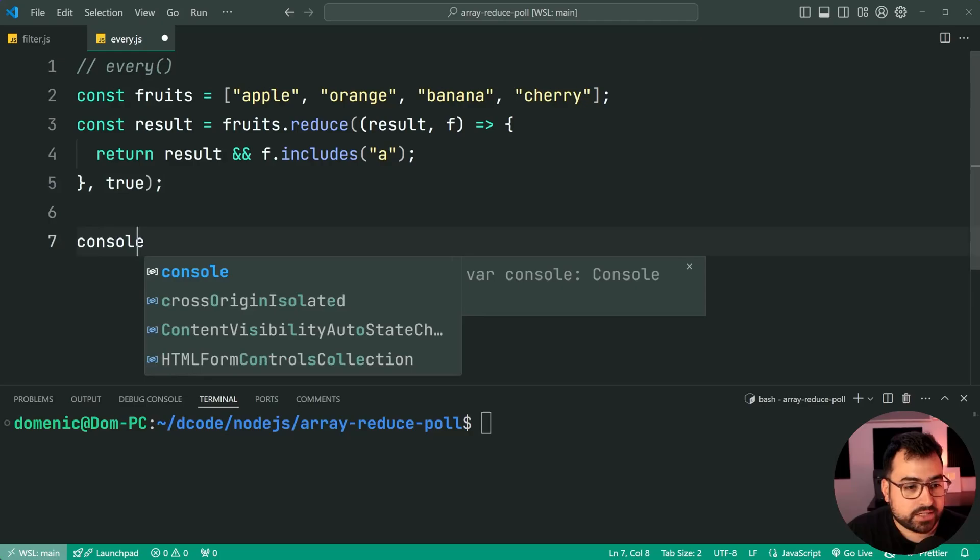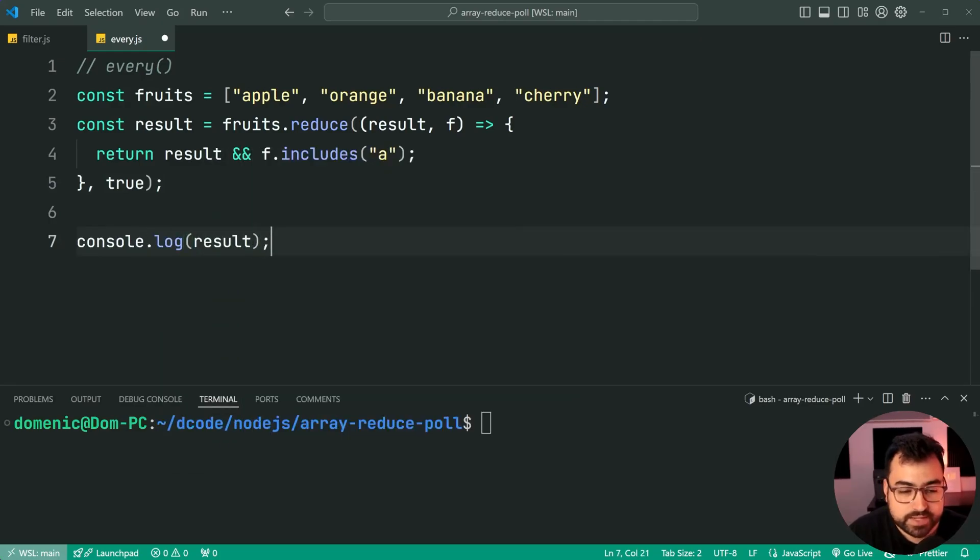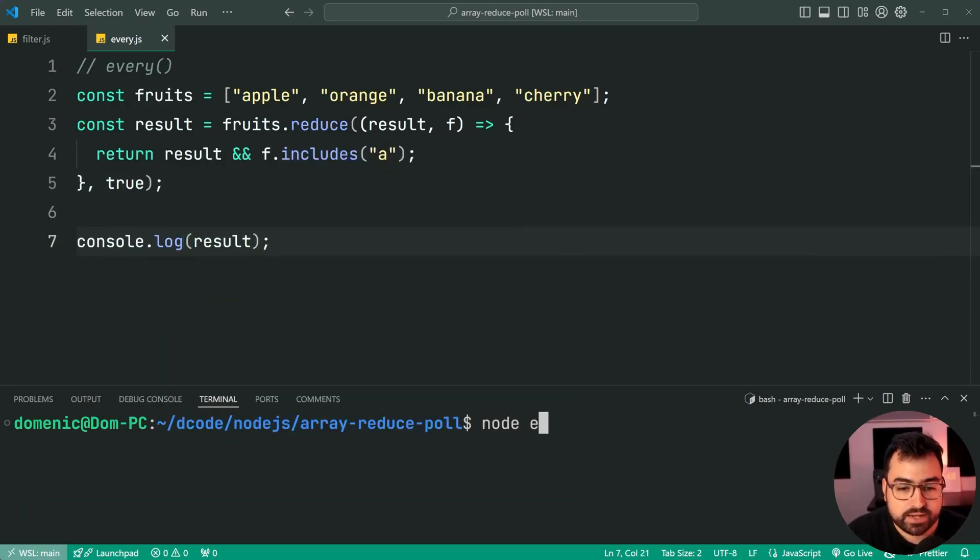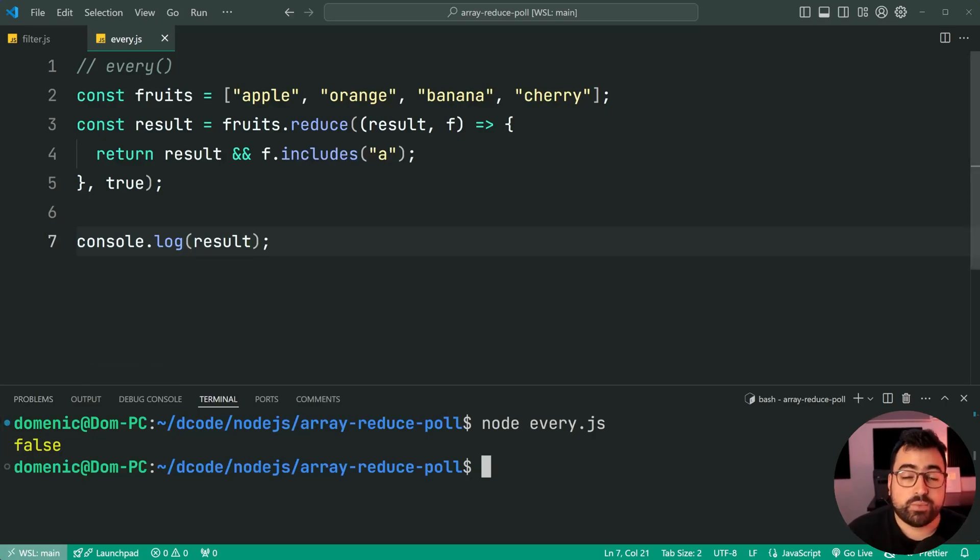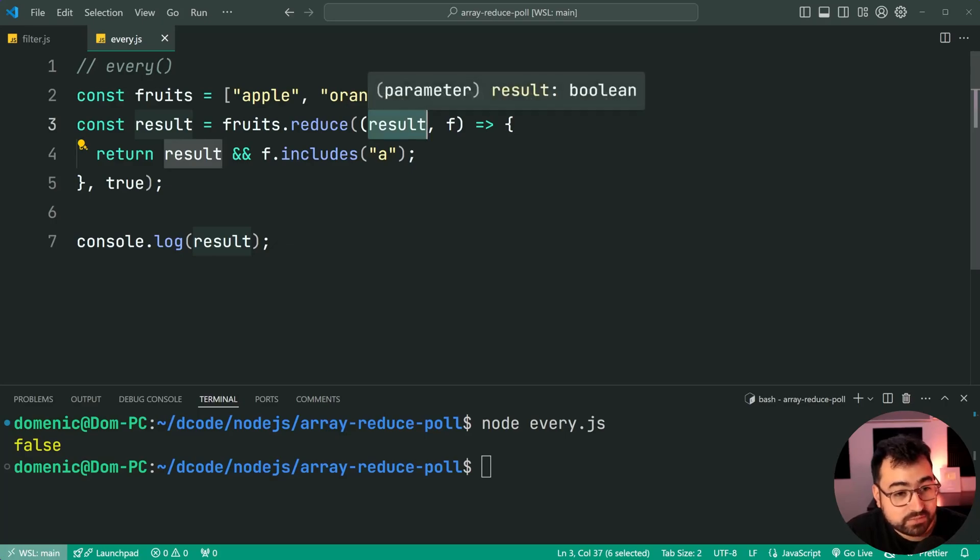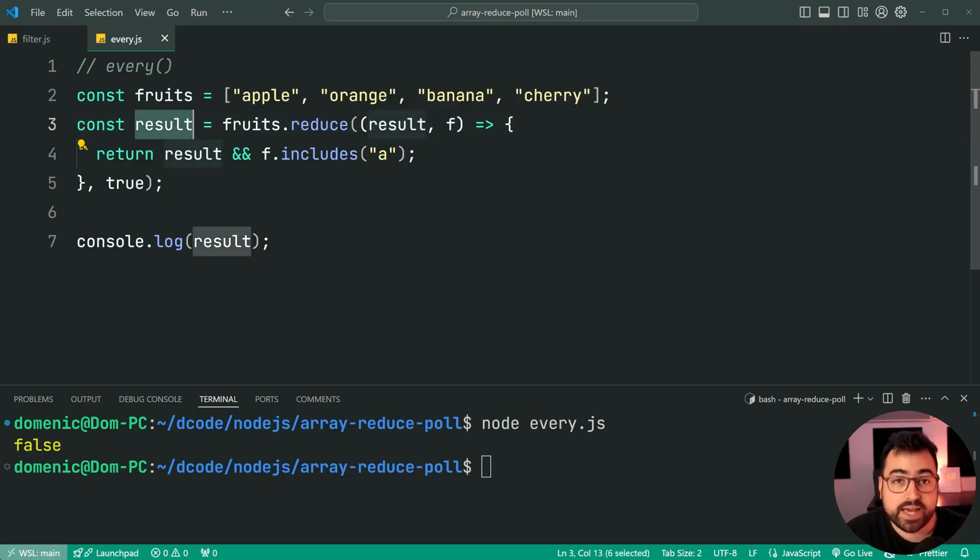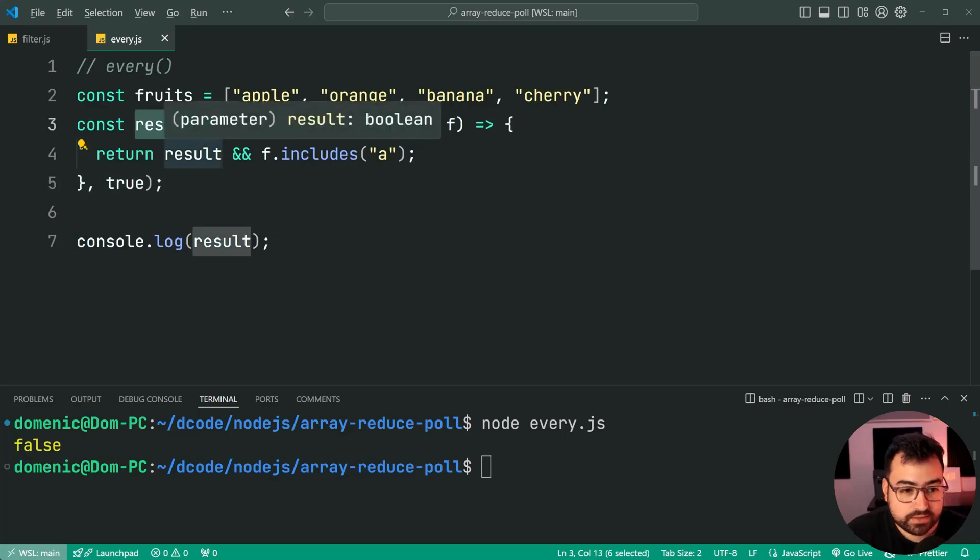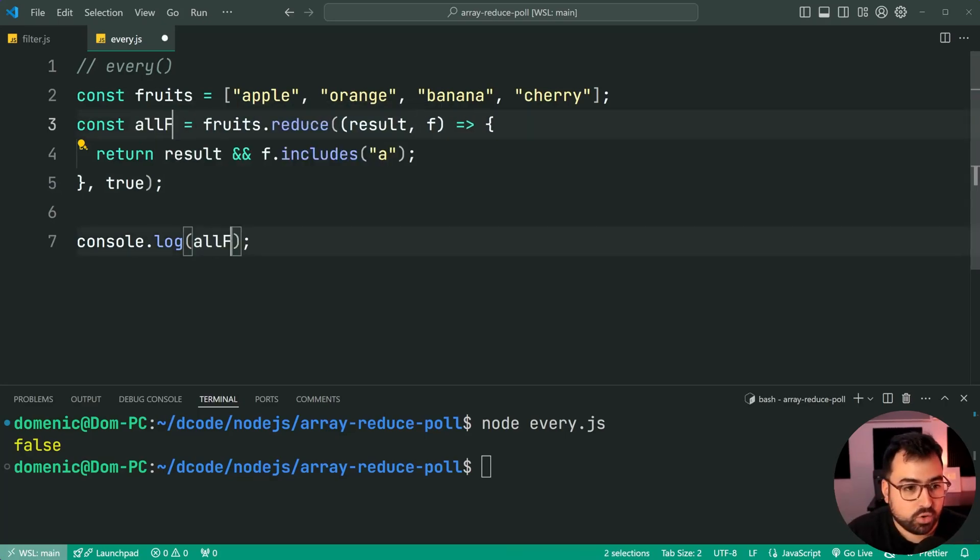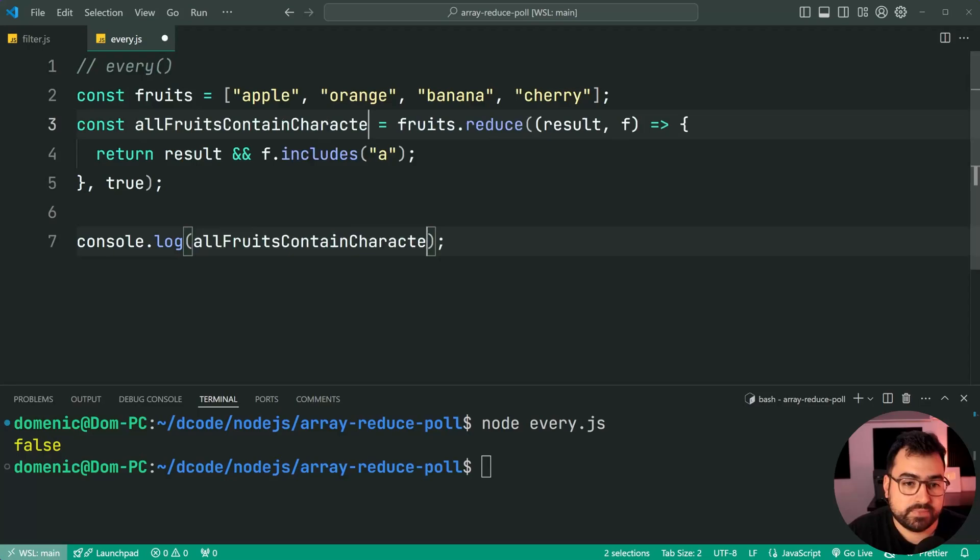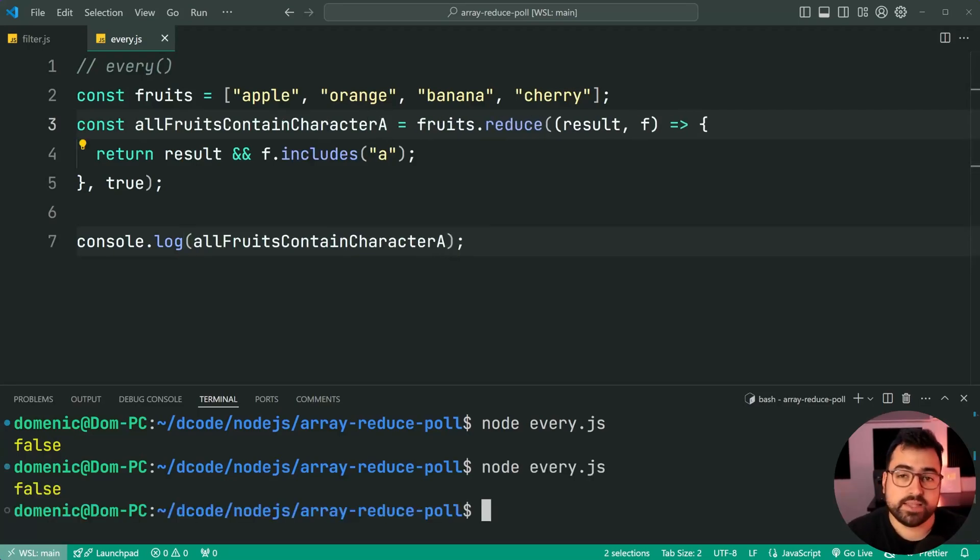So I can now say console dot log results. I can say node every dot js, and we get false. And one thing to clarify here is that this result, right, is a different variable to this one out here. To make it clearer, let's rename this one to just be something like all fruits contain character a. Makes it a bit clearer, same thing. Run it again, there we go. And that is all for this one.